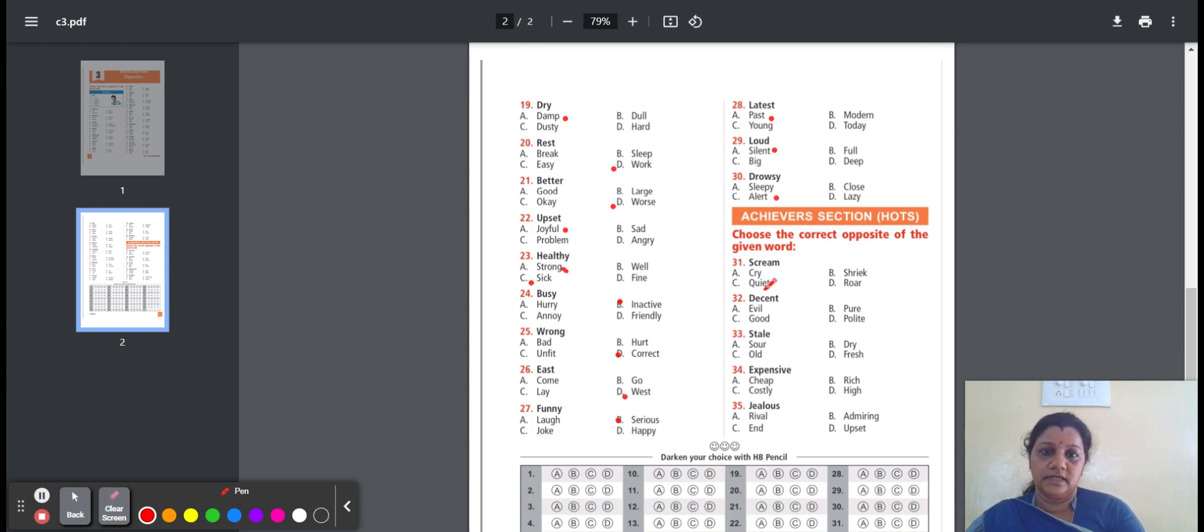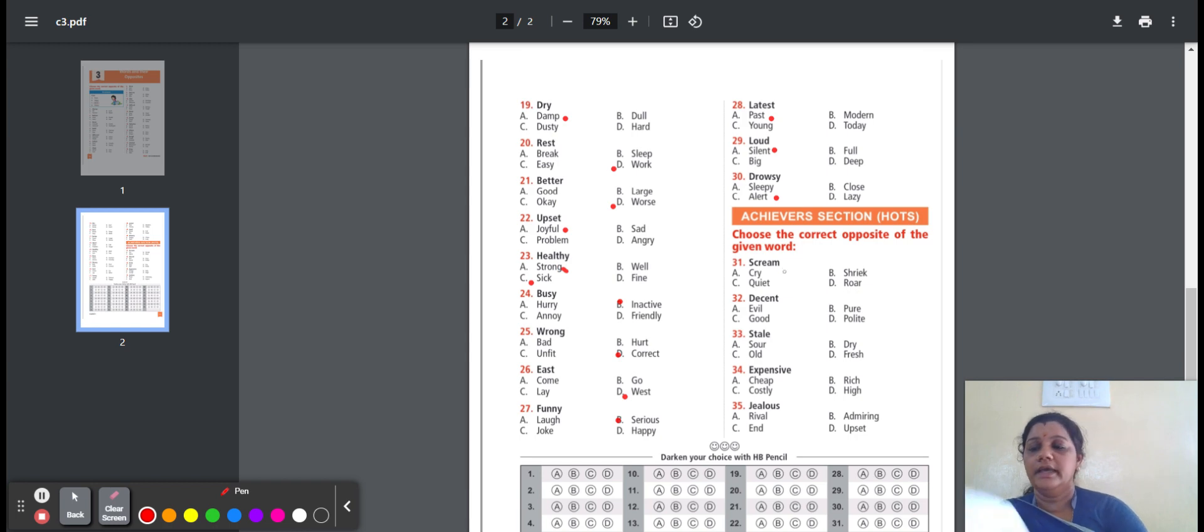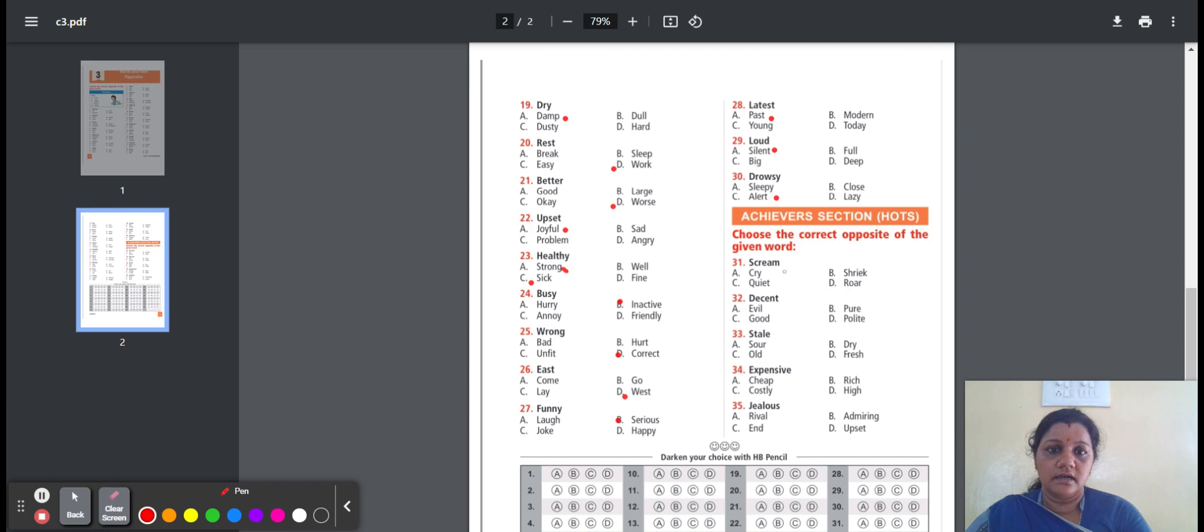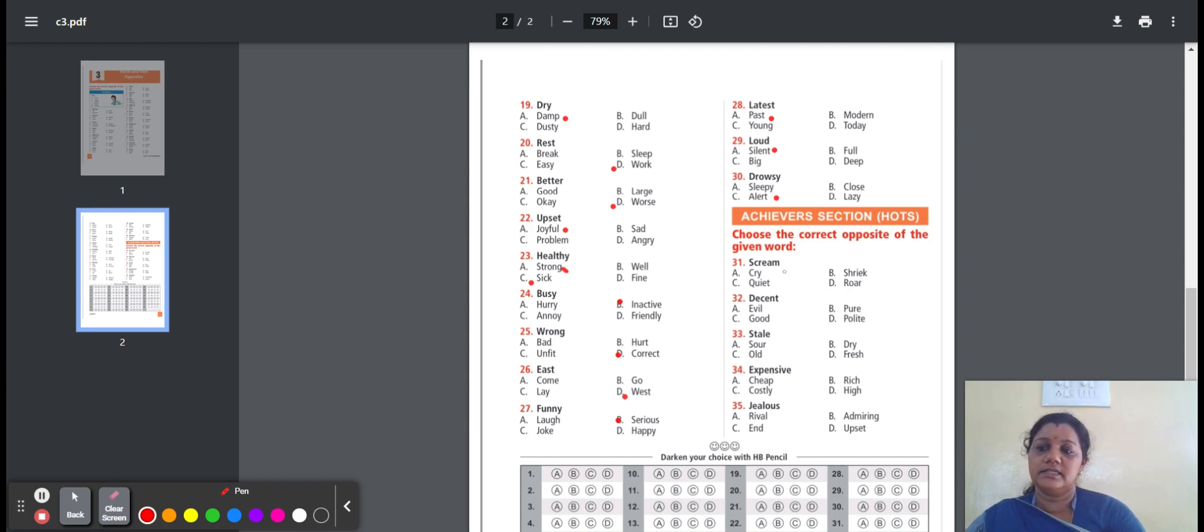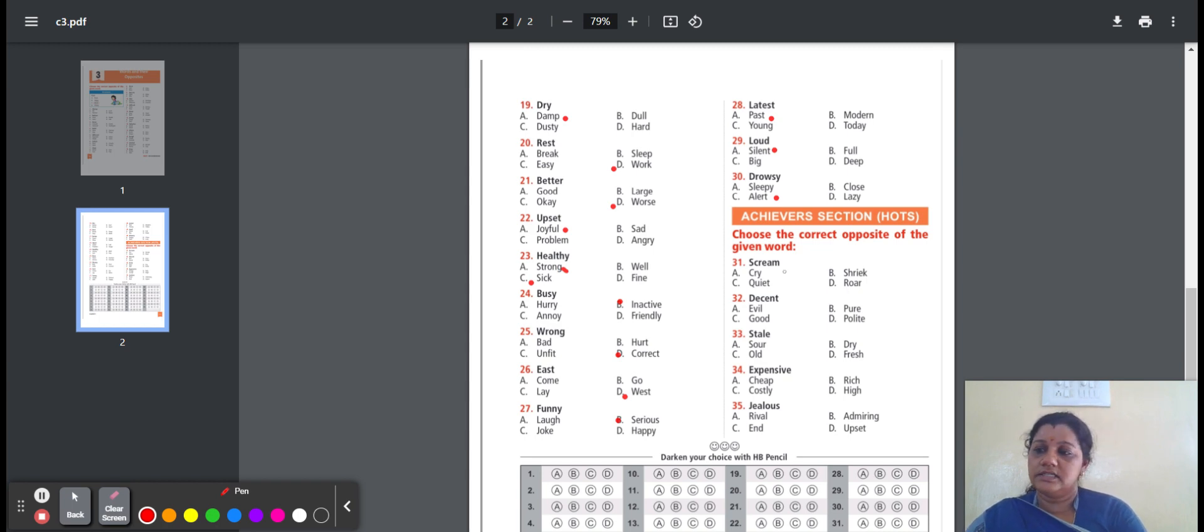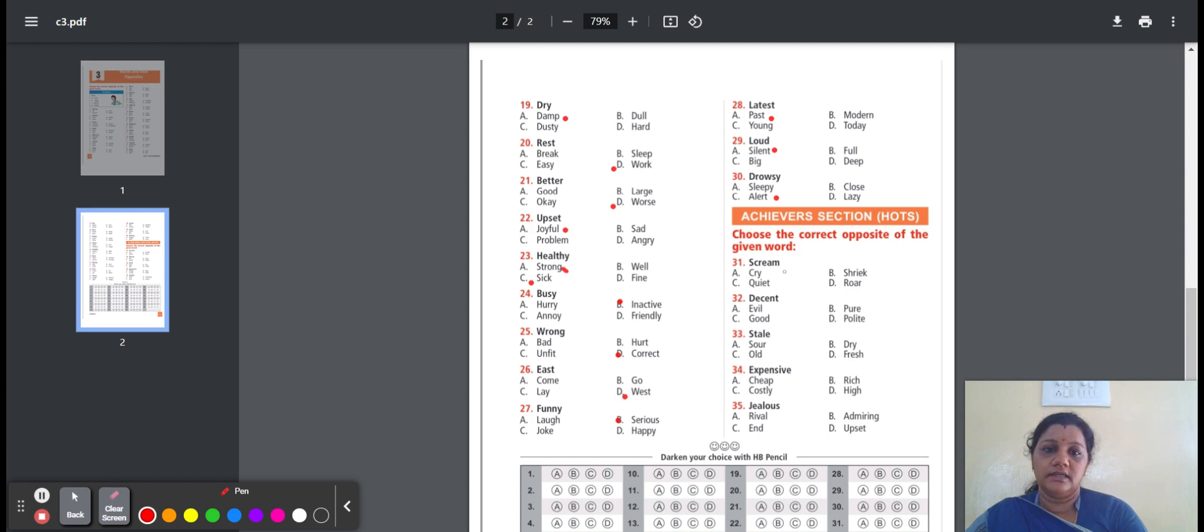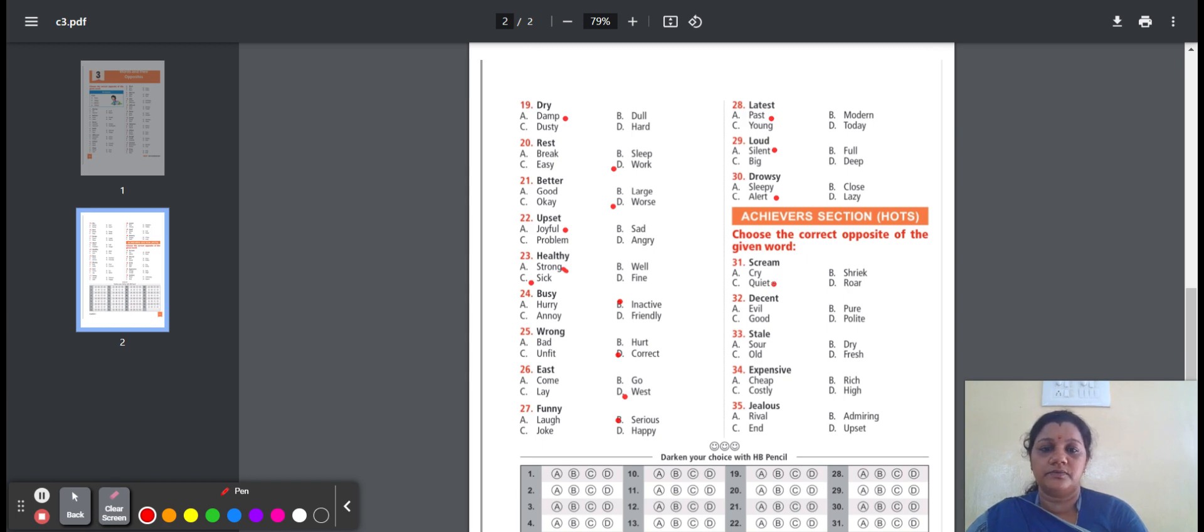Thirty-first question, scream. It means to cry out loudly. The options are: cry, shriek, quiet, roar. Crying means hurt yourself. Shriek means high voice. Quiet means no noise. Roar means deep sound. Here, the option is quiet, option C. Scream, opposite word is quiet.